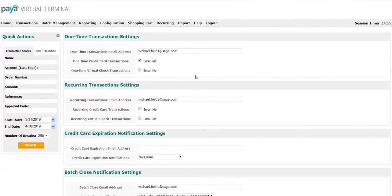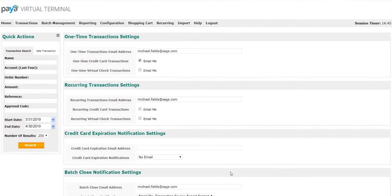On the settings screen, you are going to see multiple options for customization, including one-time transaction settings, recurring transaction settings, credit card expiration notification settings, and batch close notification settings.